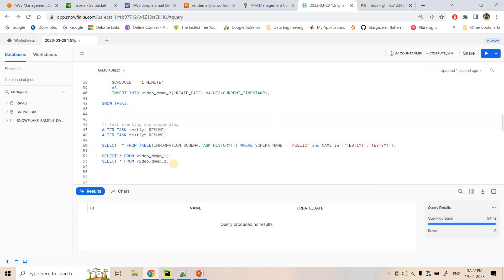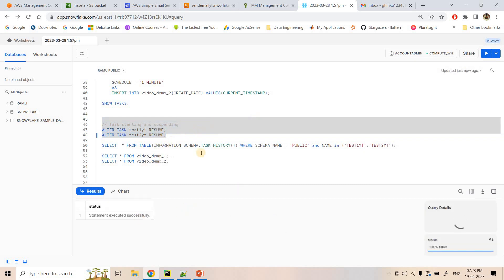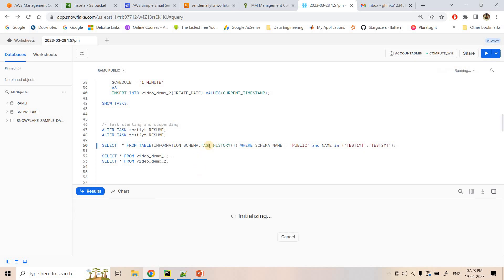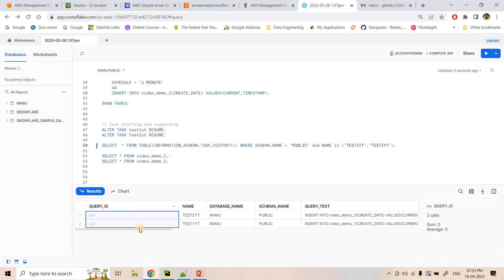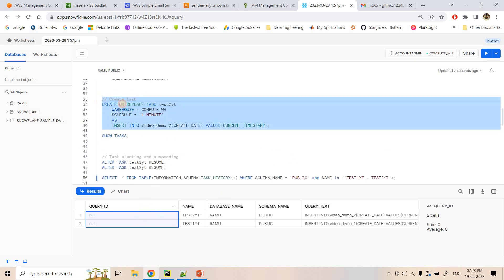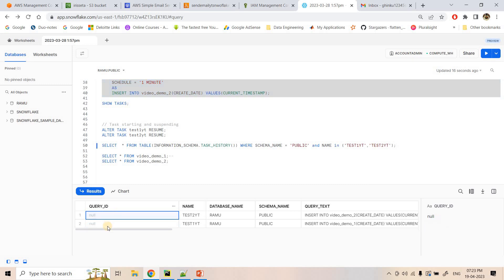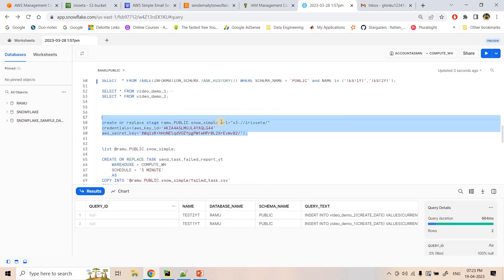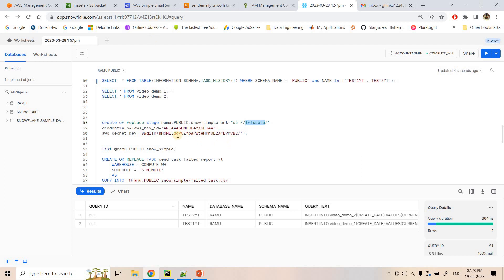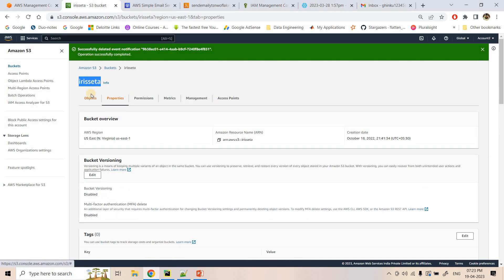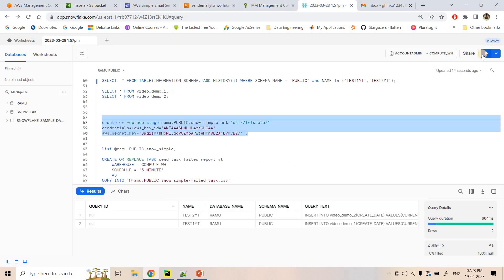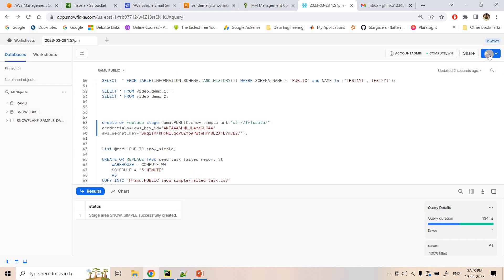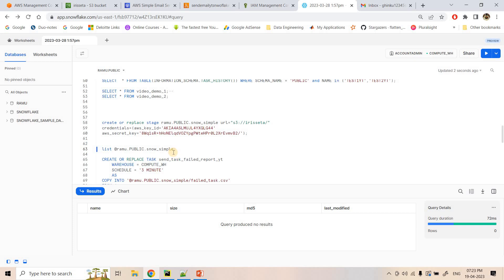Both video_demo1 and video_demo2 are currently empty. After resuming the tasks, we can query the task history in information_schema. The query ID is initially null because the tasks haven't executed yet. Once they execute we'll see non-null query IDs. We're also creating an external stage pointing to our S3 bucket where the data will be dumped.